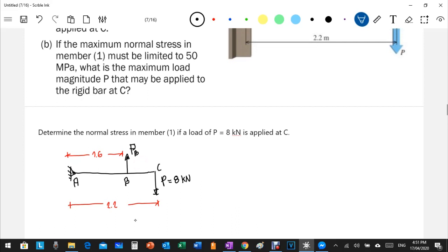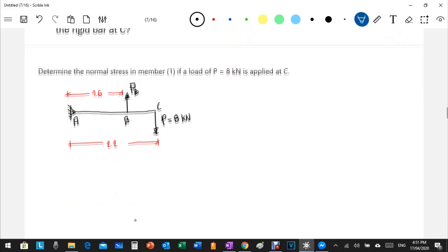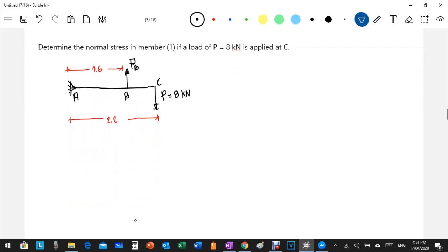Our goal is to compute the stress at section one. First, we compute the force Pb using the equilibrium equation — summation of moments at A equals zero, with counterclockwise positive.